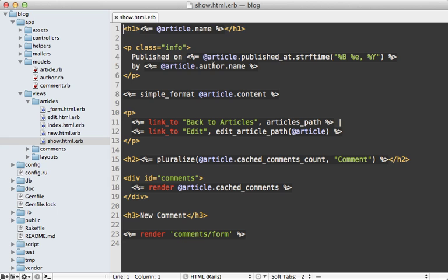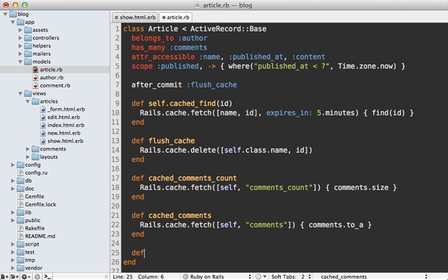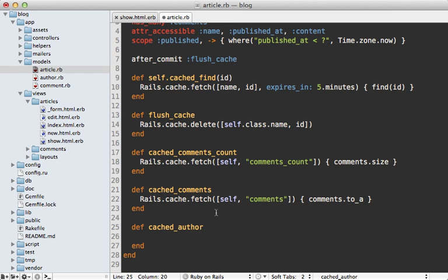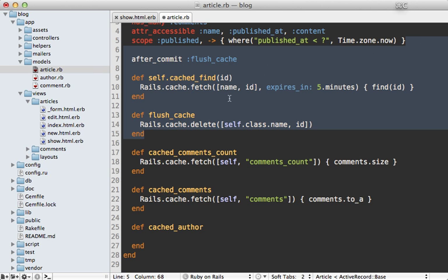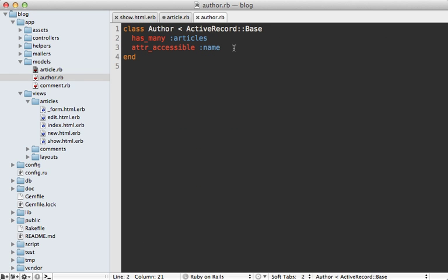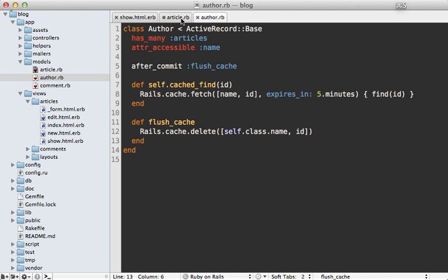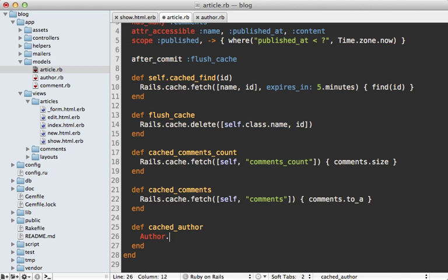We're down to one database query — fetching the author that the article is associated with. If we just wanted to display the author name I'd probably cache that value directly, but since we want to display other author information, let's cache the author record by defining a method called cached_author on our article object. Rather than treating the author as a property on the article (which would require touching all associated articles on author change), we cache the author separately using the same technique — a cached_find on the author model. Then in the article we call Author.cached_find passing in the article's author_id.